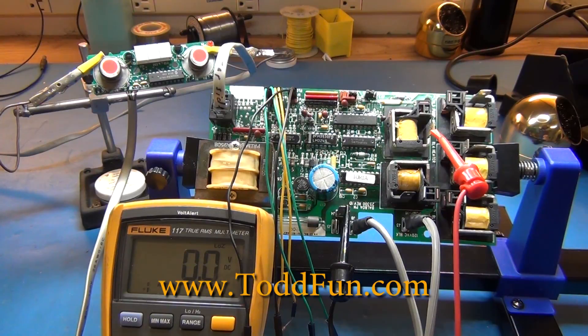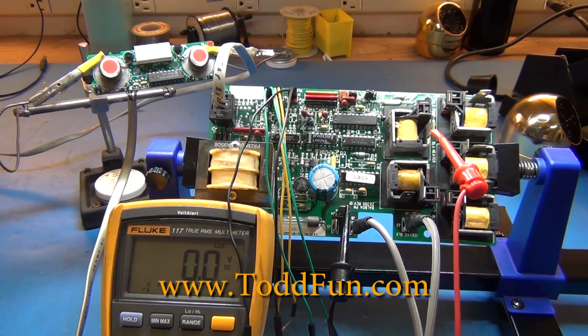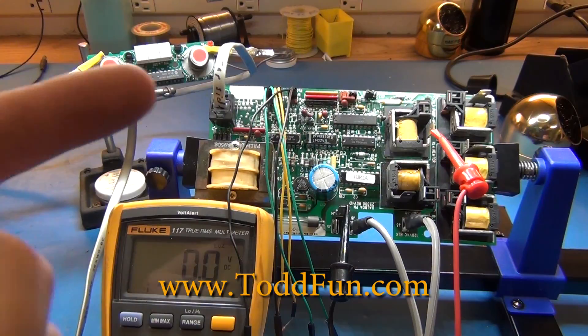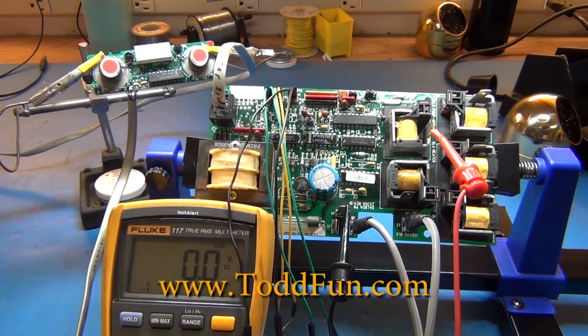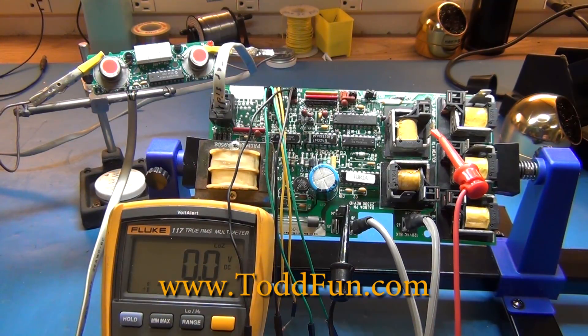Welcome to ToddFun.com where I do what I think is fun. This is part two of the hot tub controller rework or essentially hack.